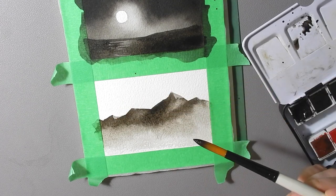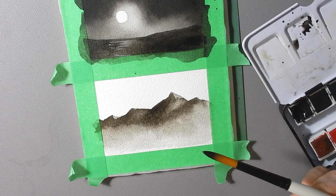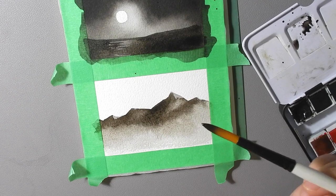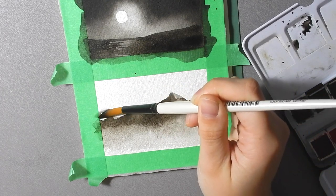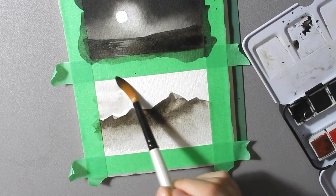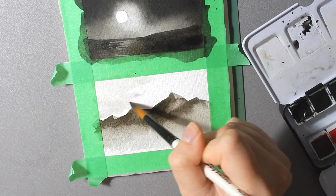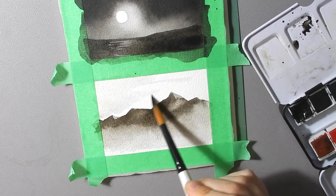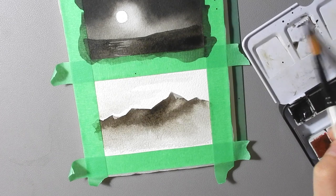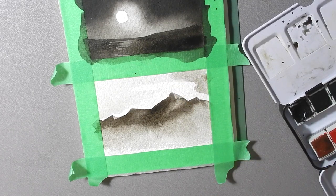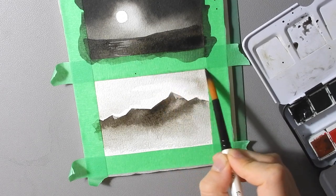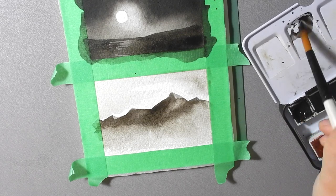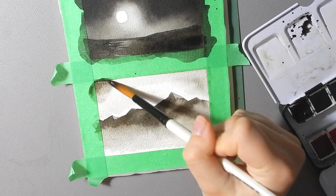So while this is still wet I'm going to continue on to the sky. If you're worried about touching your wet paint still you can wait till it dries but it's not entirely necessary. I'm going to leave the area around the mountains fairly white and those will be the clouds. I'm just going along the edges here so when we take off the tape it won't be white against white. It'll have an actual border defining the composition.